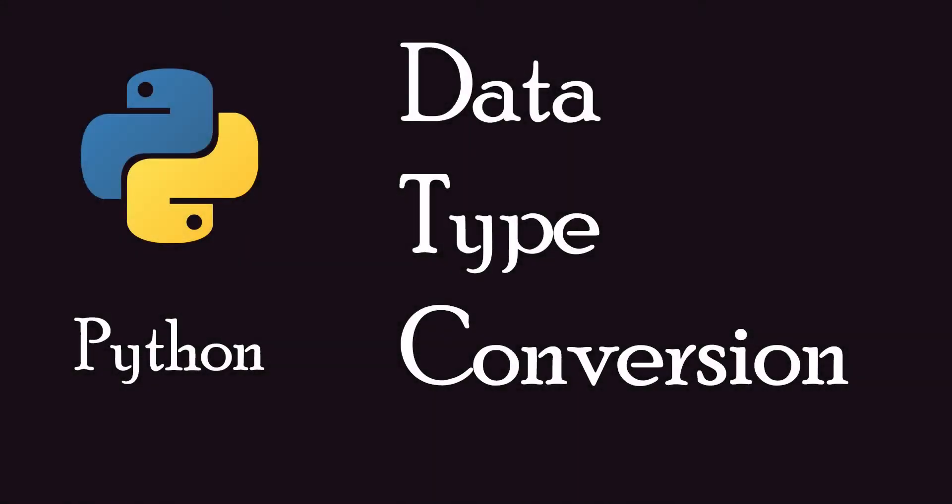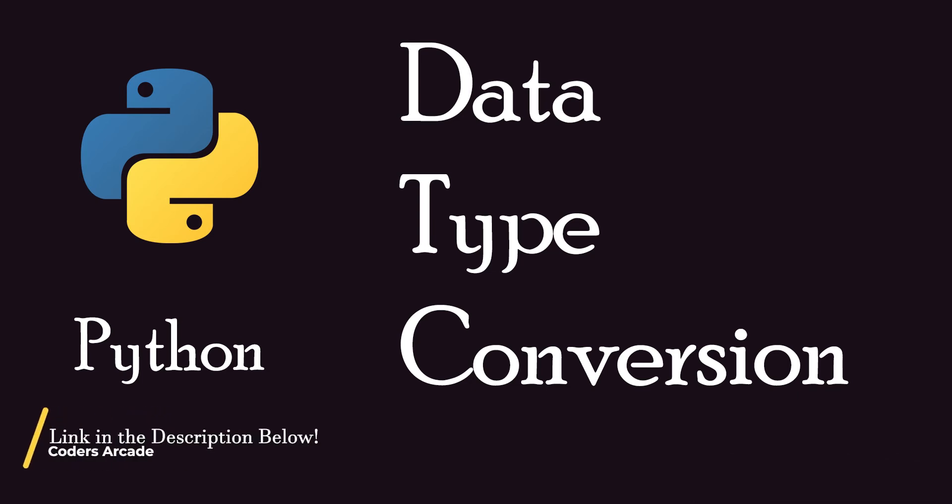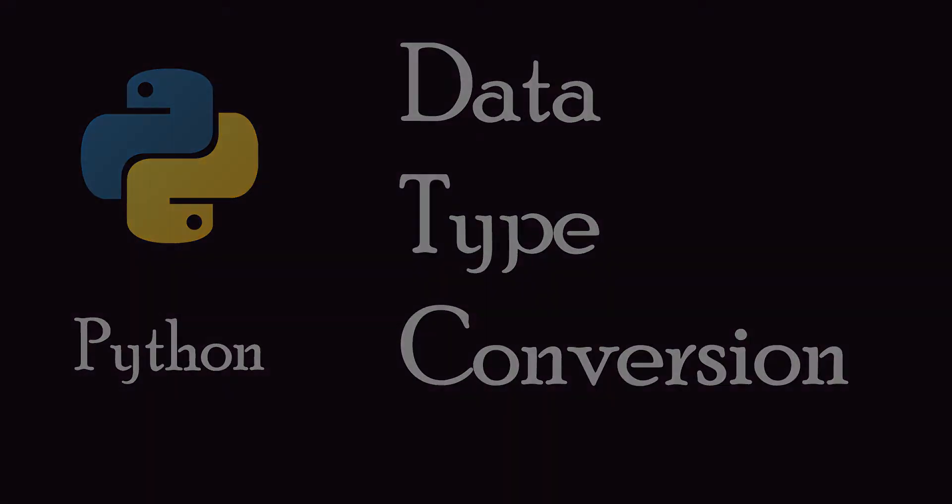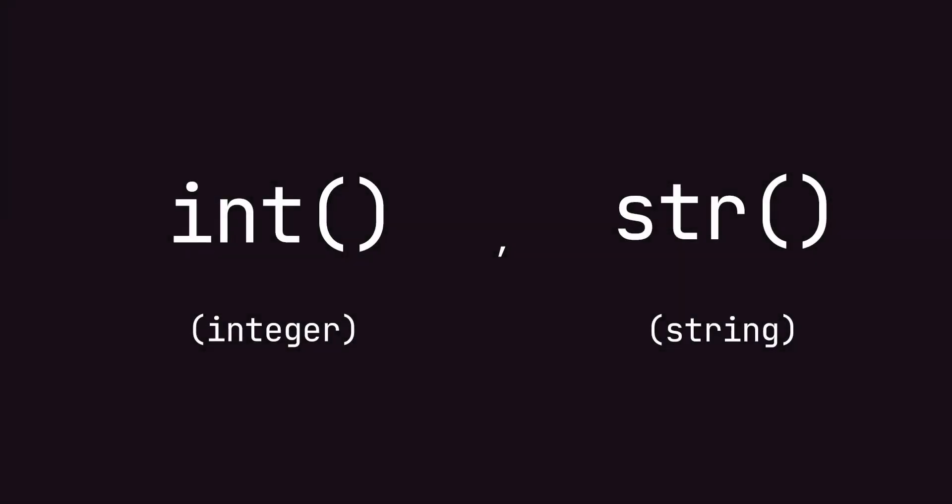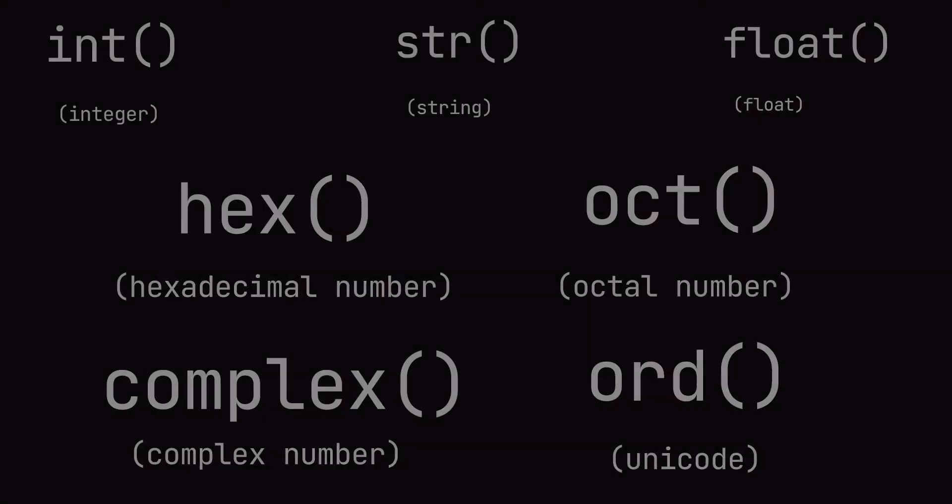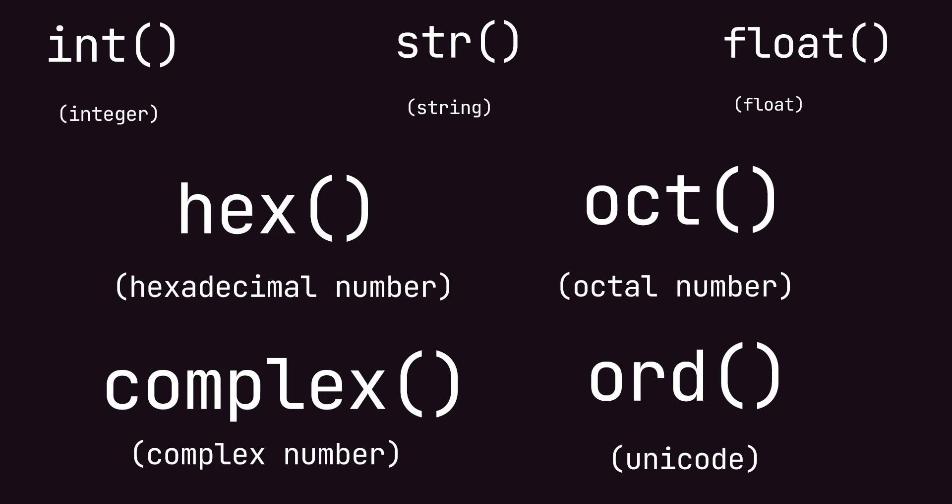I have already made a data type conversion video and I will give you the link in the description below. In that video, I showed you two types: int and str, which are integer and string data types. In this video, I will be giving a more elaborate description about int, str, float, hexadecimal, octal, complex, and ord, which are the various other data types available in Python.